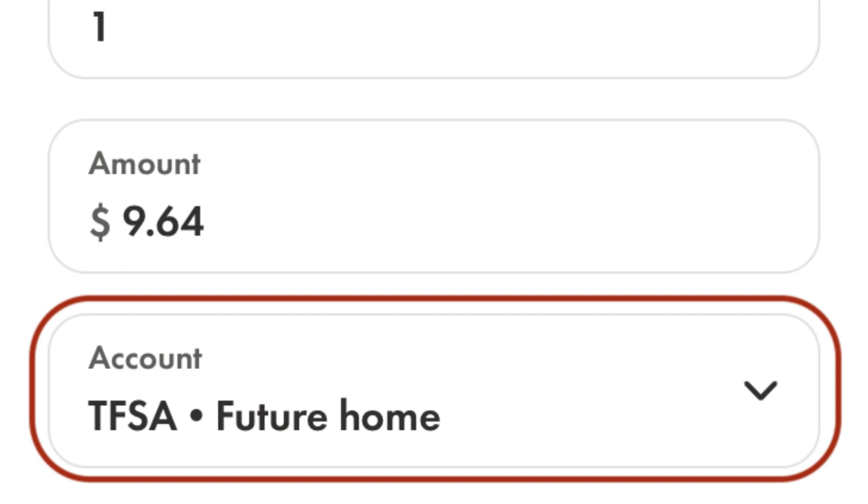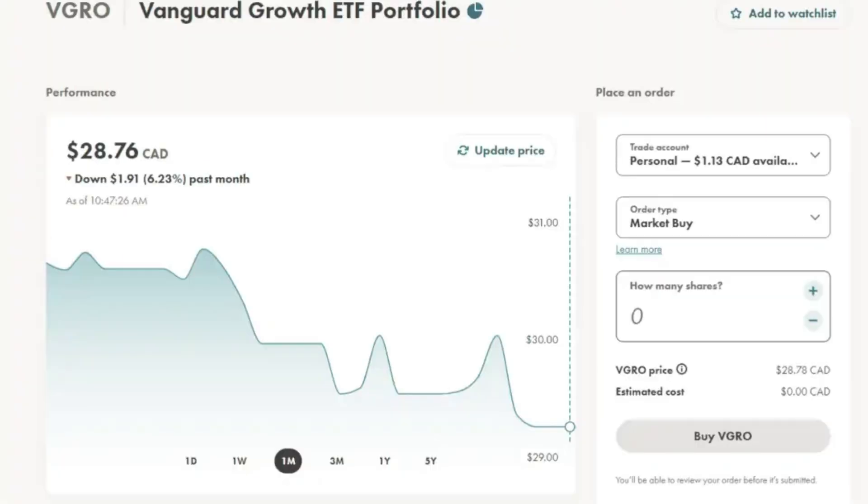If everything looks good, hit submit and your order will be processed. And that's it, you've successfully purchased a bond ETF on Wealthsimple.